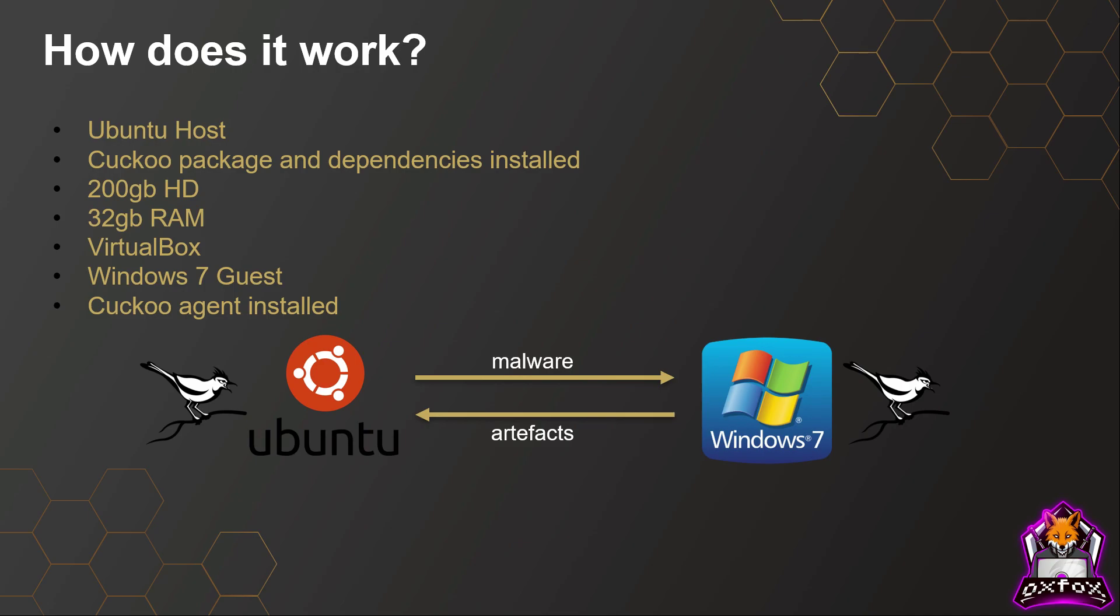Within VirtualBox there's a Windows 7 guest. The Windows 7 guest has a Cuckoo Python agent installed on it. What will happen is I will submit a piece of malware on the Ubuntu host, it forwards that onto the Windows 7 guest, and while that malware is running and infecting the Windows 7 machine, the Cuckoo agent running on the guest machine will feed back the artifacts and information to the host machine.